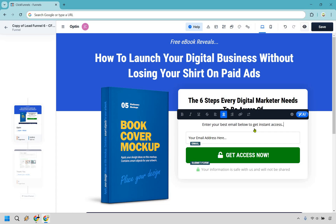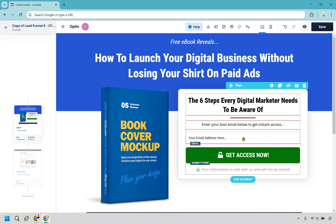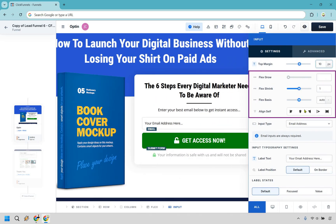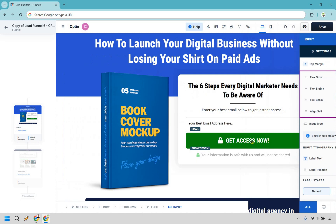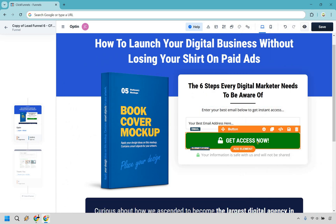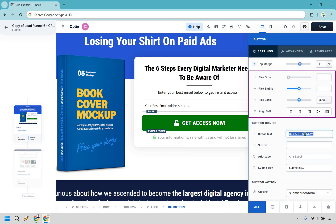We're going to be giving them the ebook right away on the next page. We can click on the email field — it already says 'email address,' which is good. For the label text, I'll put 'your best email address here.' The reason I like saying this is because when you say 'your best' or 'your number one email,' the chances are higher that they'll actually give you a real one. Because of course, if you're generating leads, you want leads who are using their real emails — otherwise you're getting spam emails and they'll never open it.